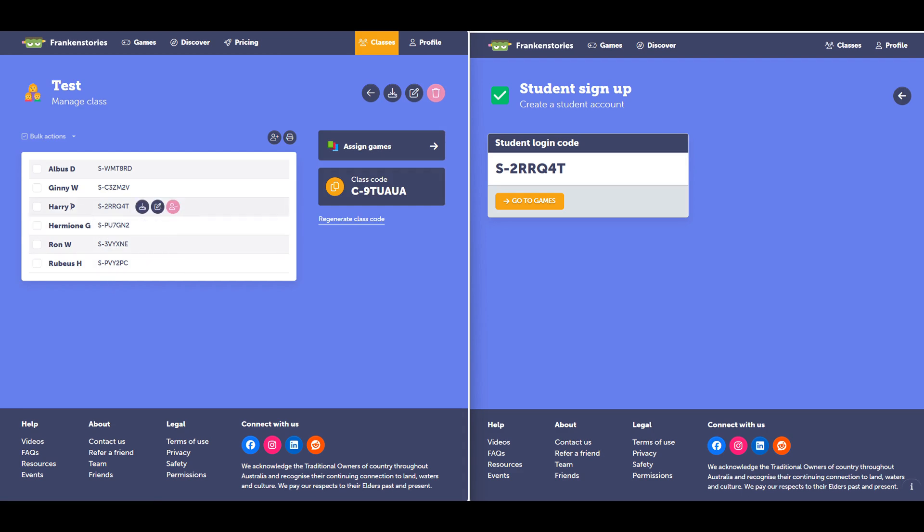If I go back to my class, here I can see the student that created their own account using the class code is already in my class.